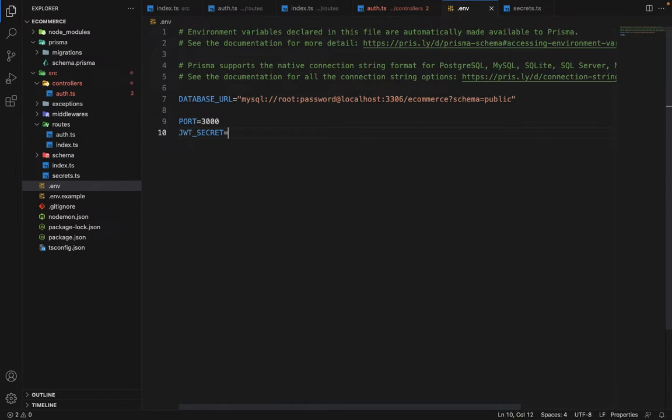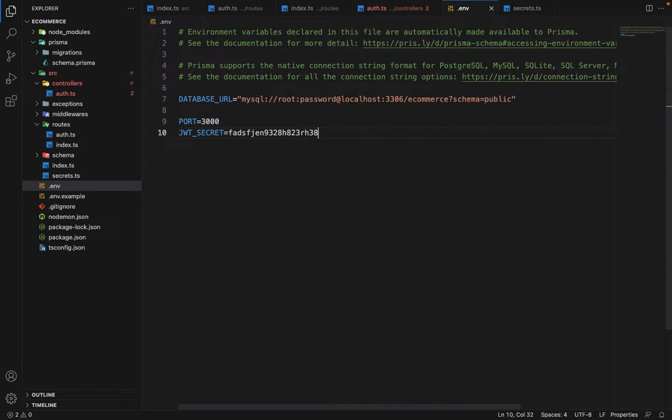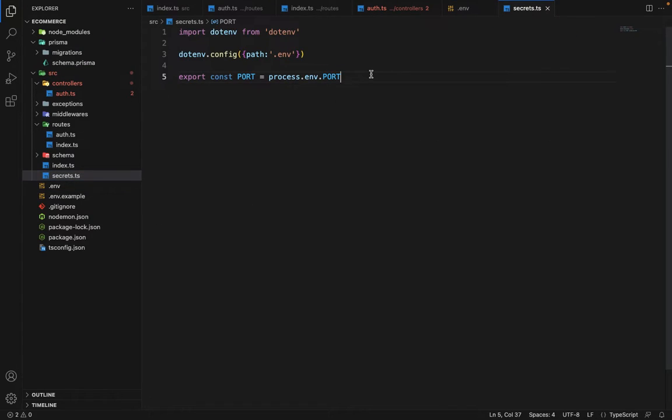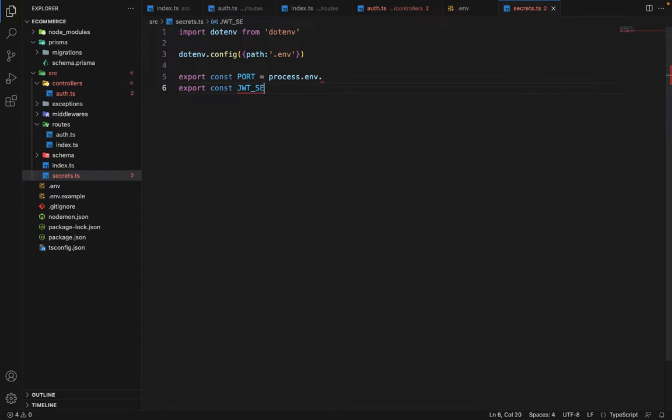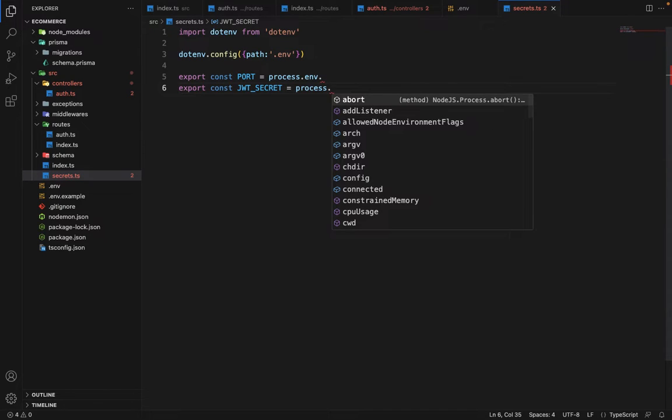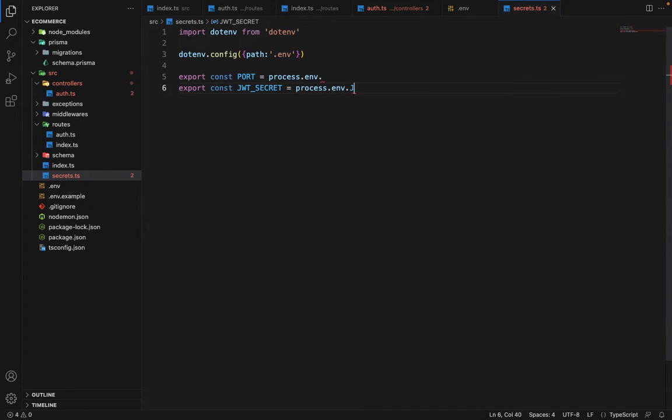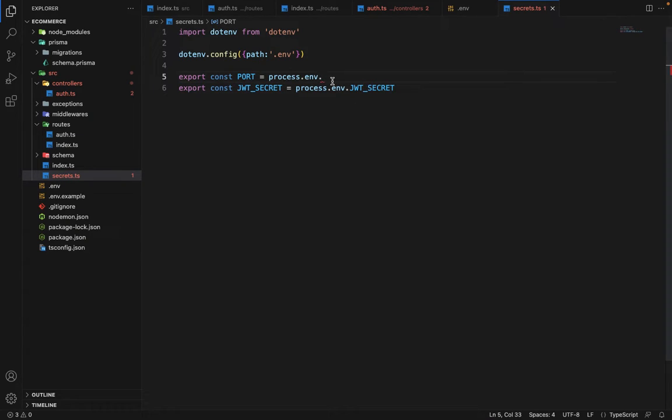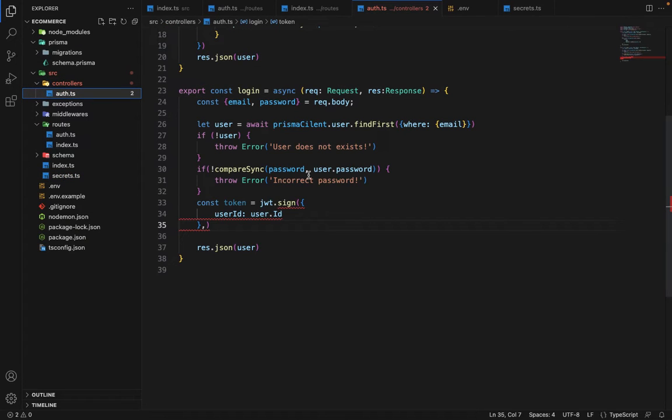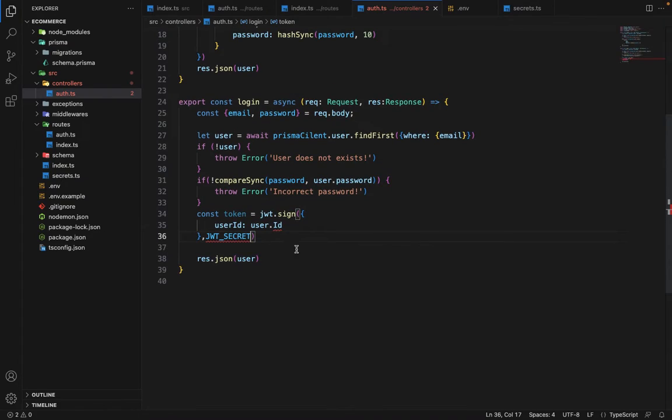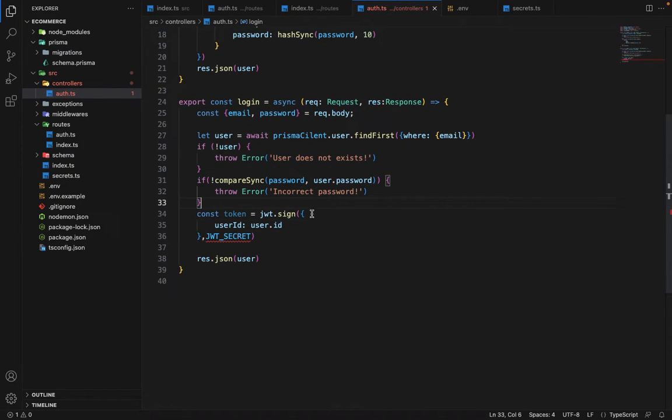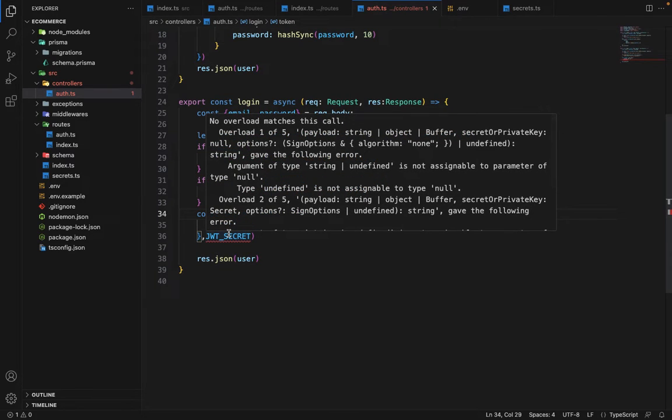JWT secret. And you can give any secret here, random secret which is hard to decode. So just give any random key here. And in the secrets, we will be needing this. So we will say export const JWT secret is equal to process dot env dot JWT secret. So same thing. And here it will be port. Now in the auth dot TS, we will just import this JWT secret here.